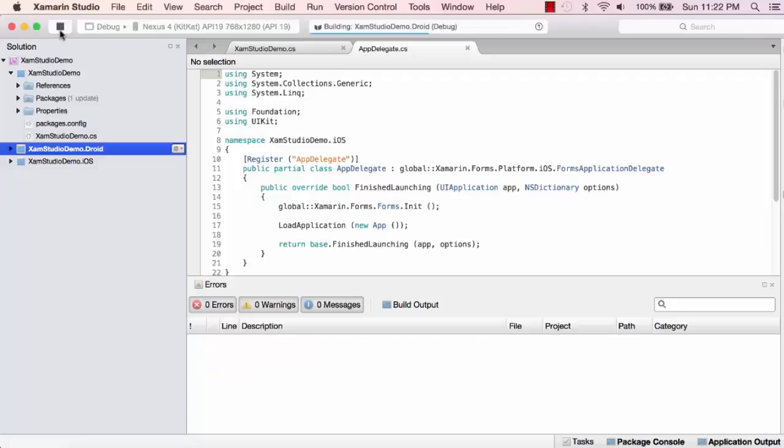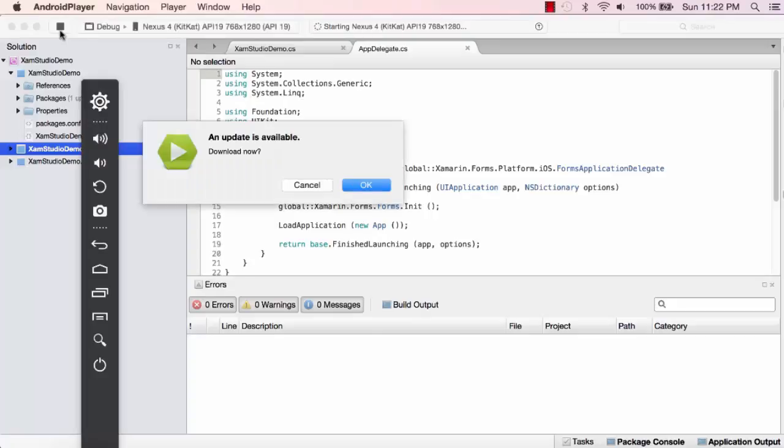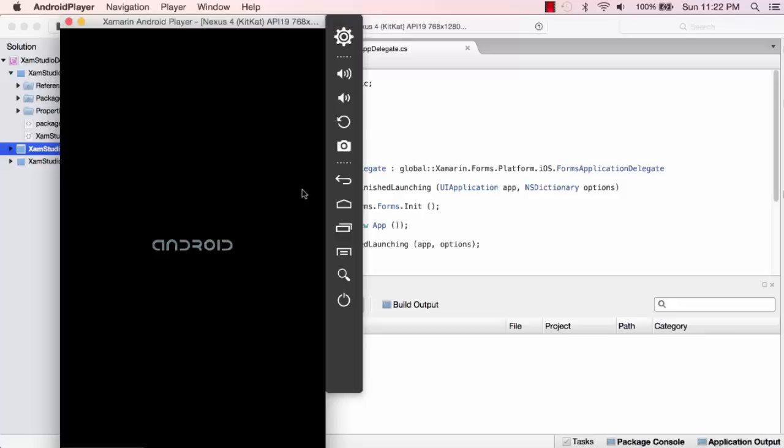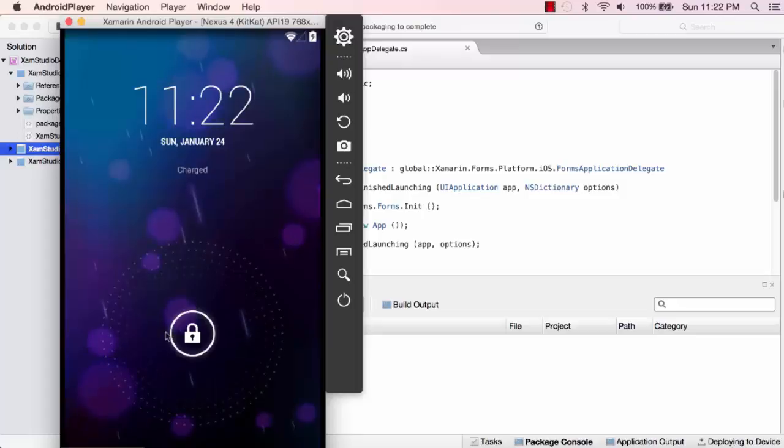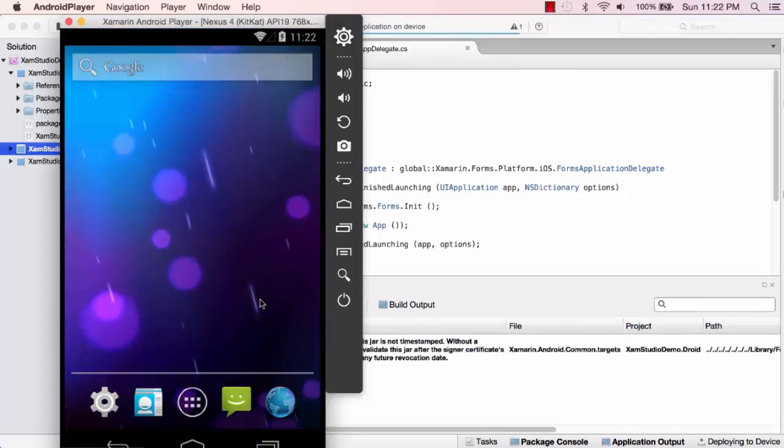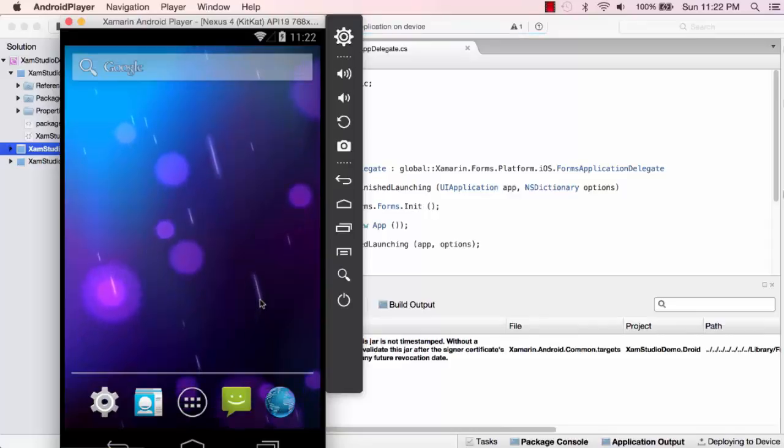It's now building the project for Droid. I'm not going to look for the update. There's my Android player loading up the operating system. I'm going to log in.